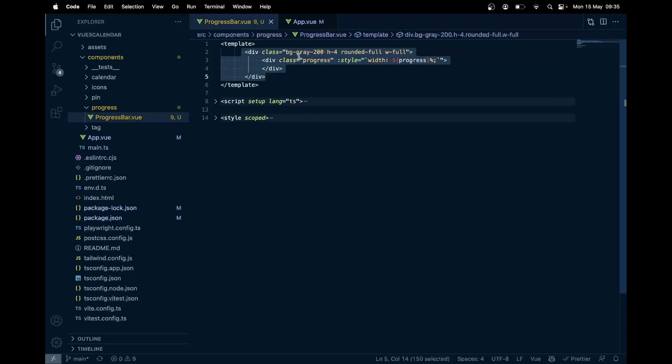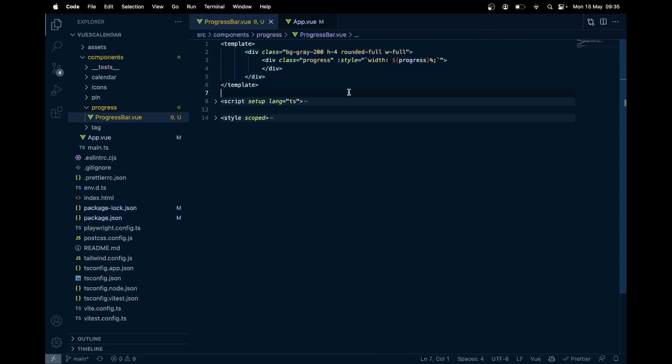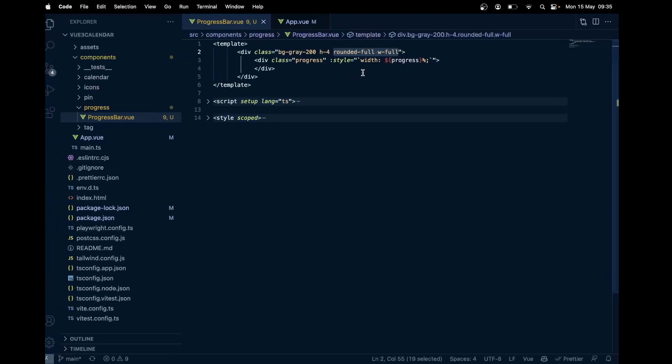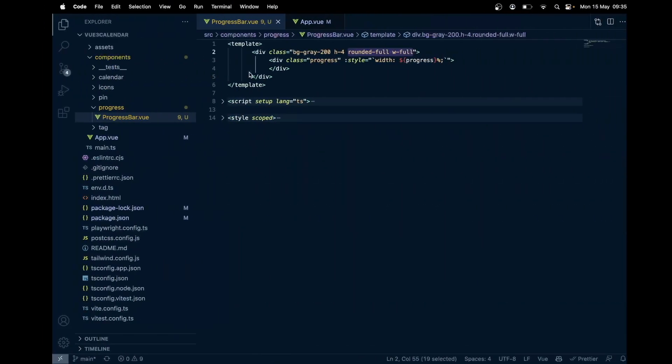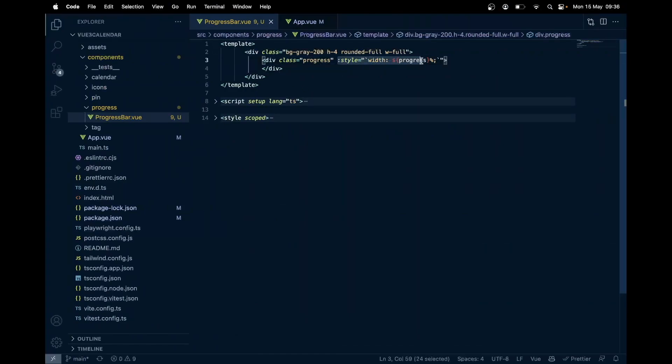Here we have the container which is bg-gray-200, h of 4, so height around 16 pixels, and we have complete rounded borders with width full. This is our gray area over here. Then we have the actual progress, and here I'm dynamically increasing the width based on the progress.